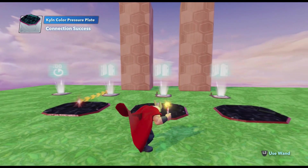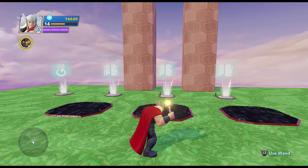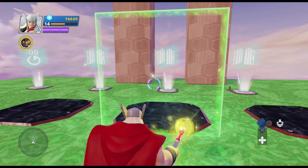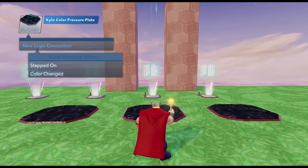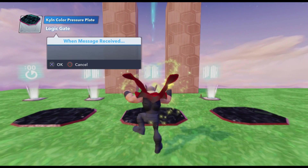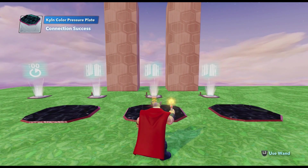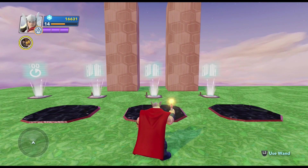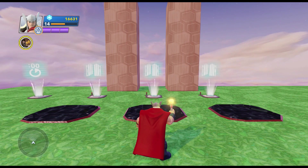We're just going to repeat the process for each plate, but changing the color that is the correct color. In this case we want Green, so we're going to do New Logic Connection, Green, and do Close. Always do your correct color first so you know for a fact that the correct color is going to close the gate. Then assign all your incorrect colors afterwards — I just found it makes things much easier that way.